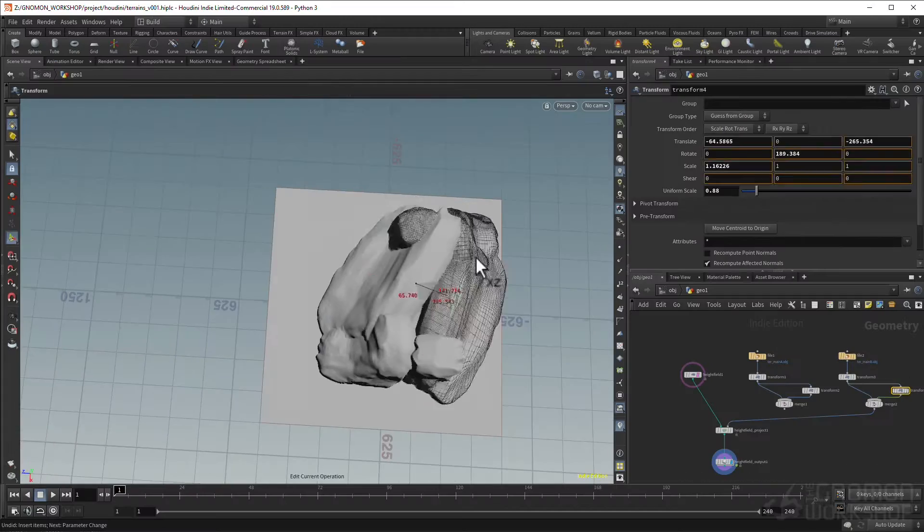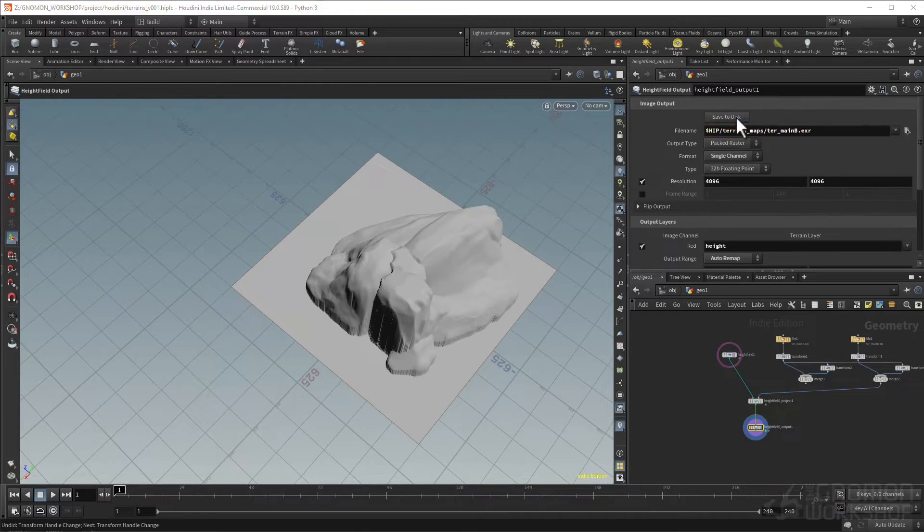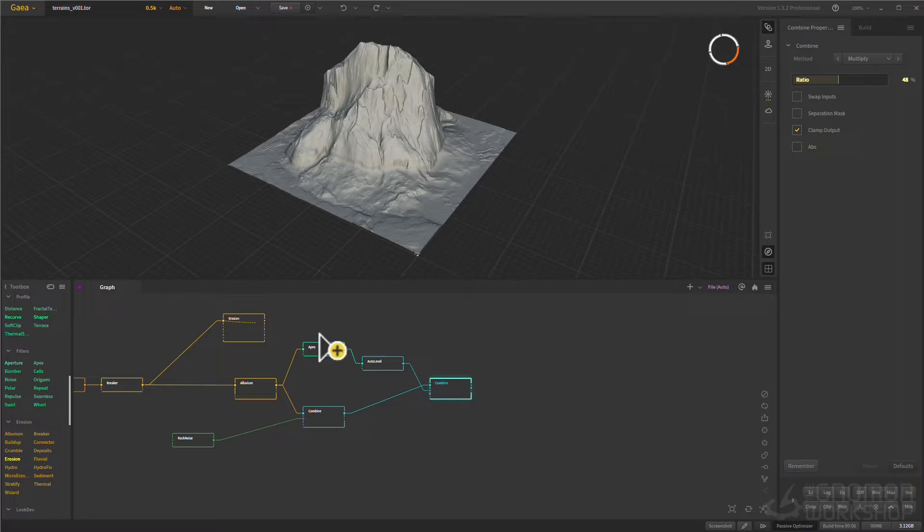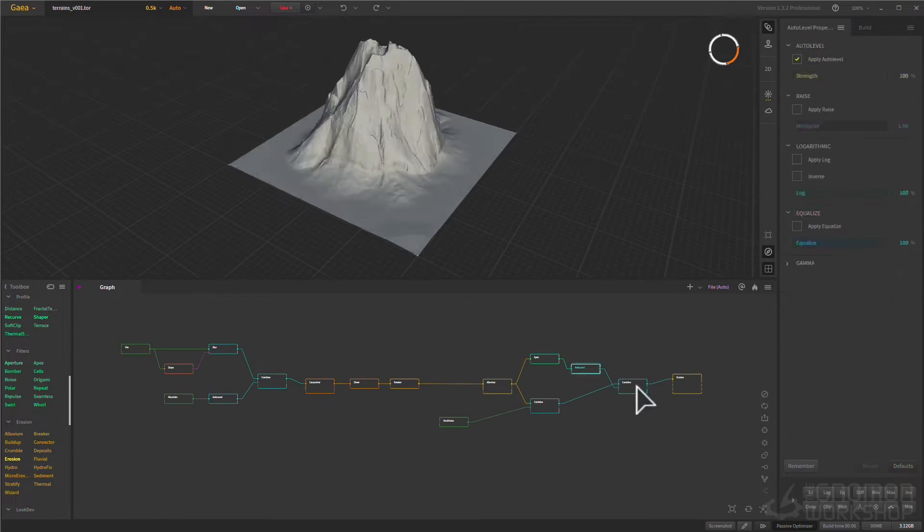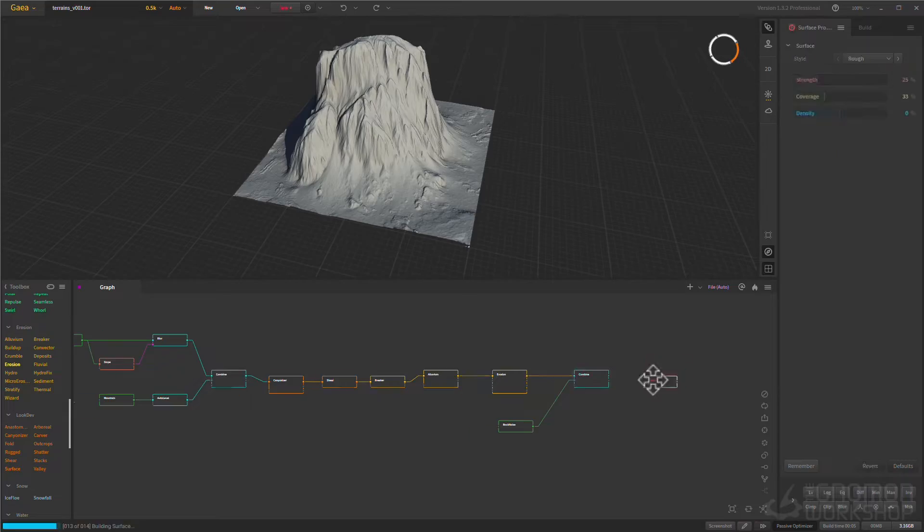I will present you a comprehensive process of terrain generation with Houdini and Gaia, two of my favorite procedural programs.